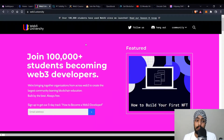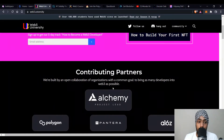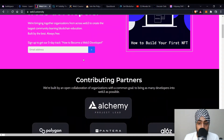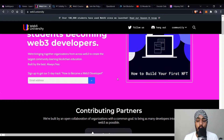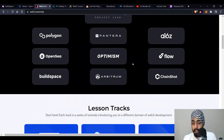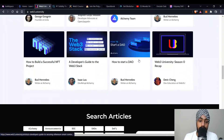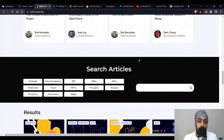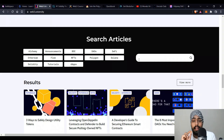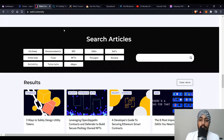The next resource is web3.university, a community for students becoming web3 developers. You can sign up for a five-day track to build your first project. The first project featured is how to build your first NFT, with contributing partners like Polygon and other great organizations. They have structured tracks including creating your first smart contract and building NFTs. I'd suggest this platform for people who already have some knowledge of web3 and blockchain — if you've built something and know a little Solidity. It's more of a medium-level platform.